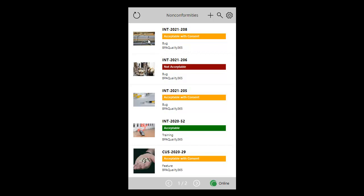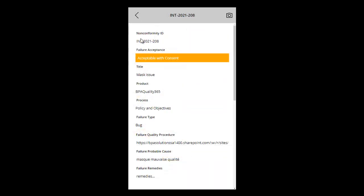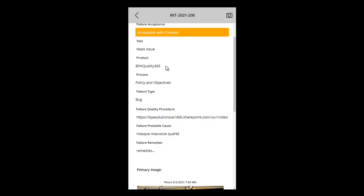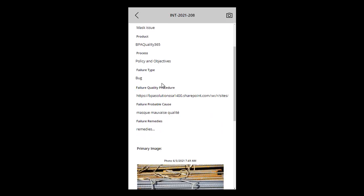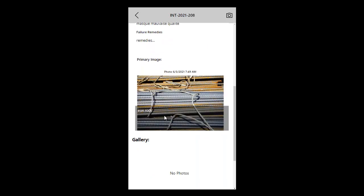By clicking an incident, users can view if the failure is acceptable for clients or not, a related procedure, possible cause and remedies, and zoom in on appended photos.